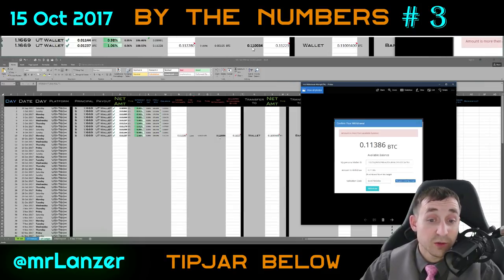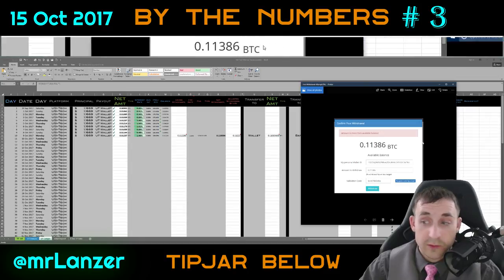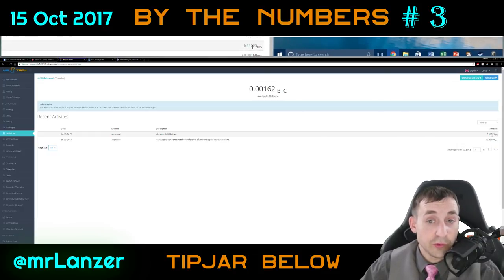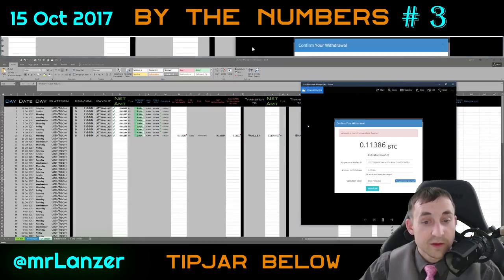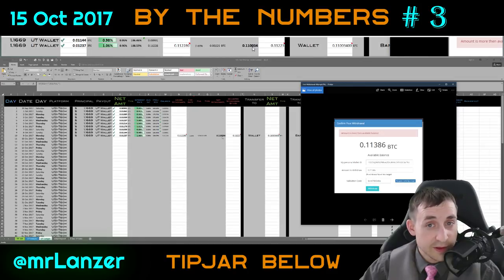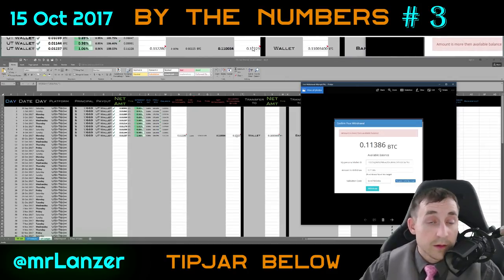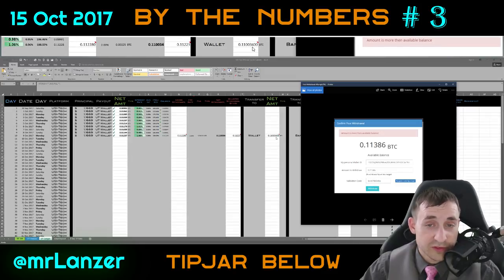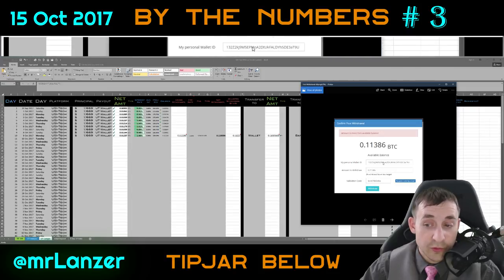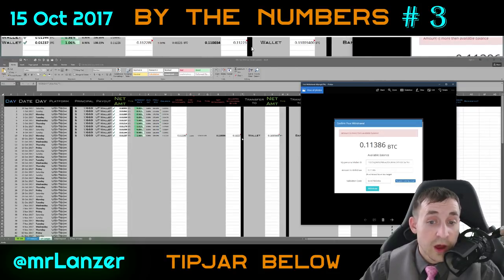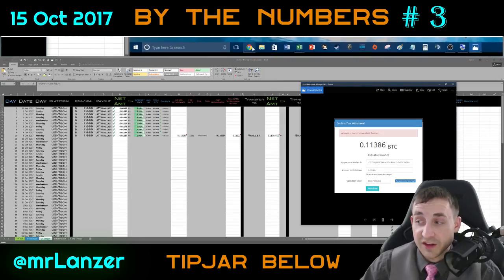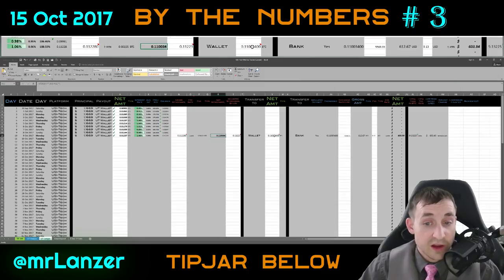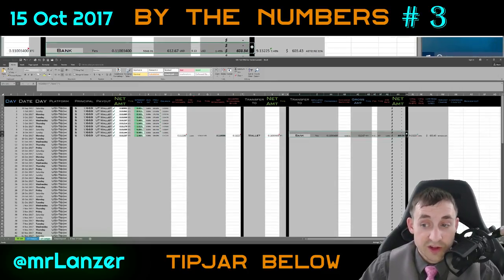When I put that number — 0.110034 — into the withdrawal amount, the number it told me would withdraw was 0.11223, which is different than the 0.110034 I entered. I waited until my external wallet received the amount, and the amount received was the number I originally inserted, not what USI Tech said it sent. That added to the confusion, but in the end the math checked out because it was what I sent, and then from there it was the normal process into the bank account.